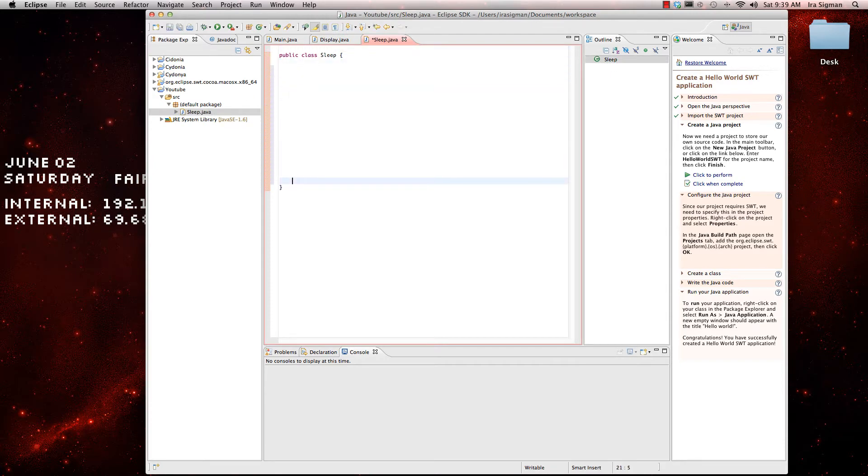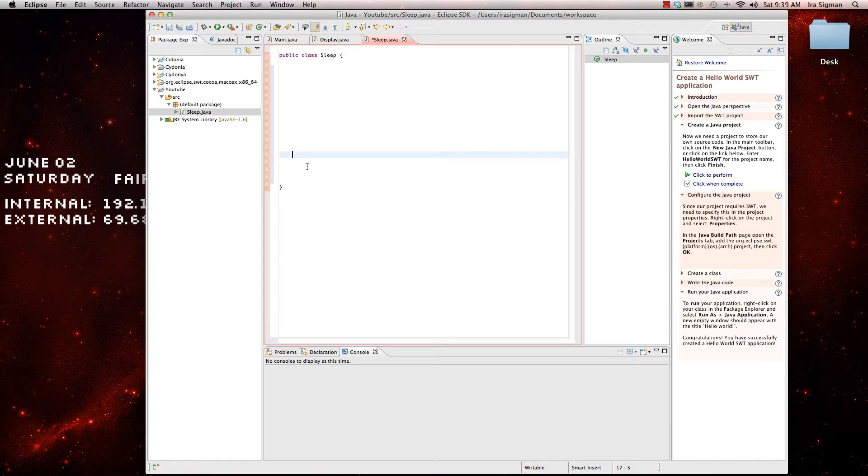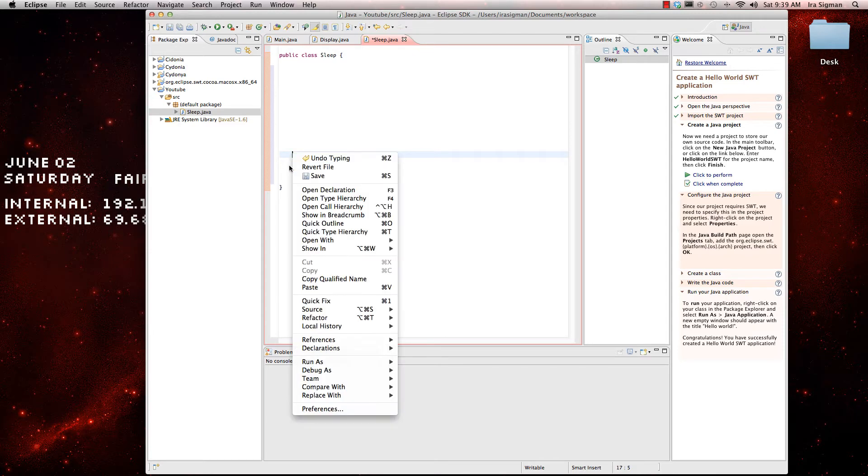So, the whole method of this is for it to stop or pause what it's doing for a certain amount of time. Now, how it does this is you insert it in between your code for it to pause.